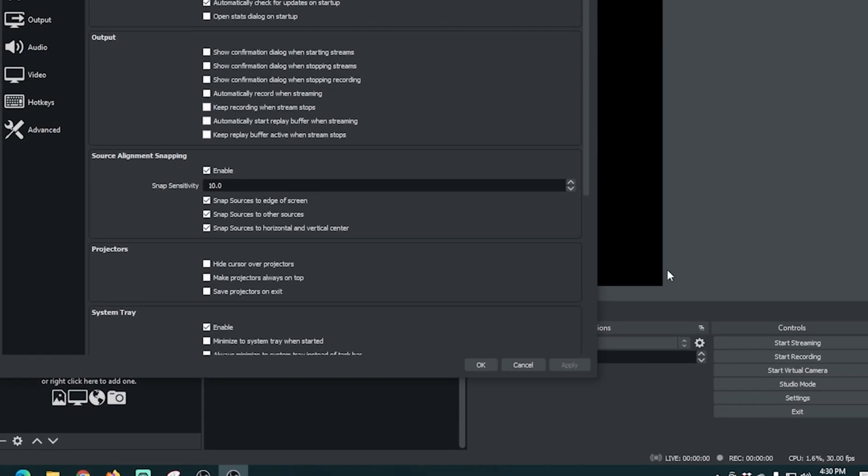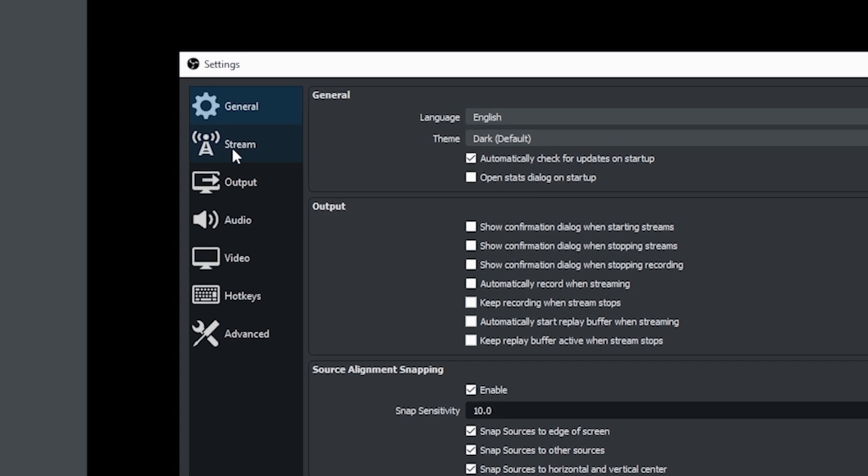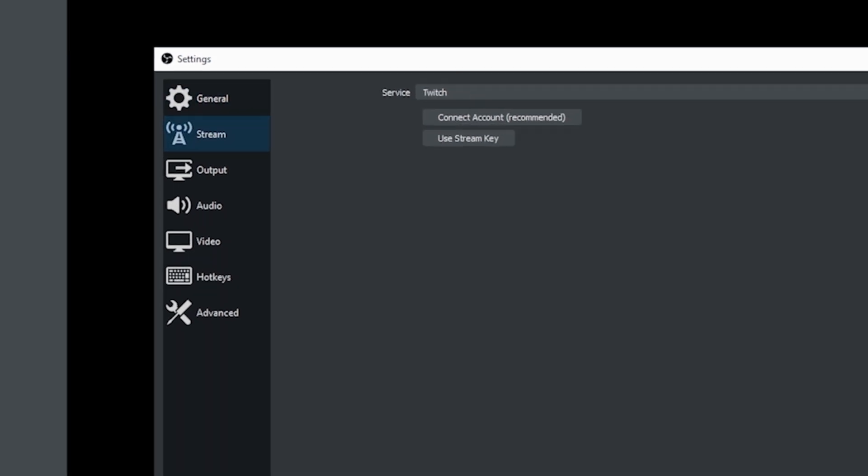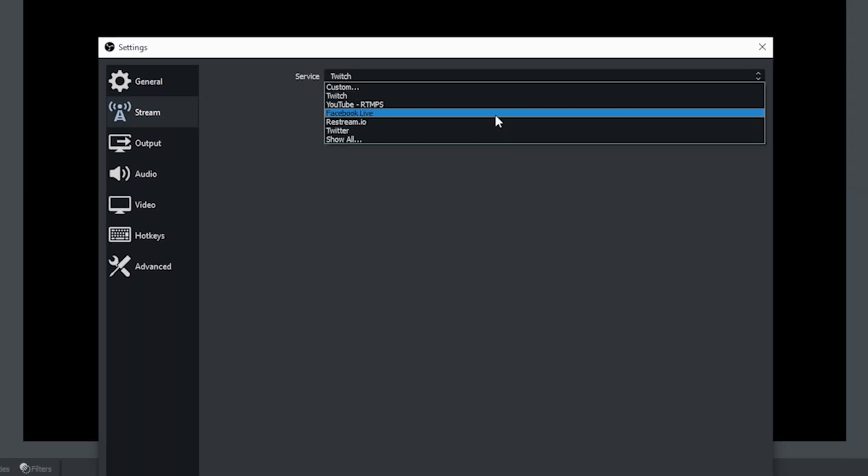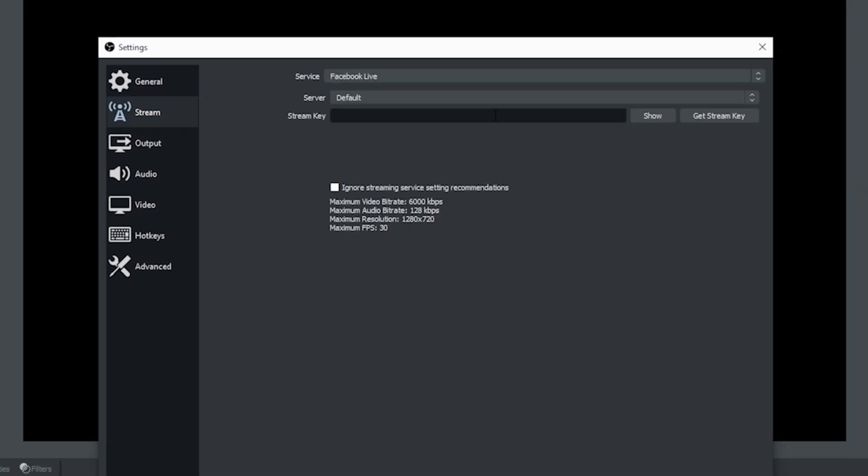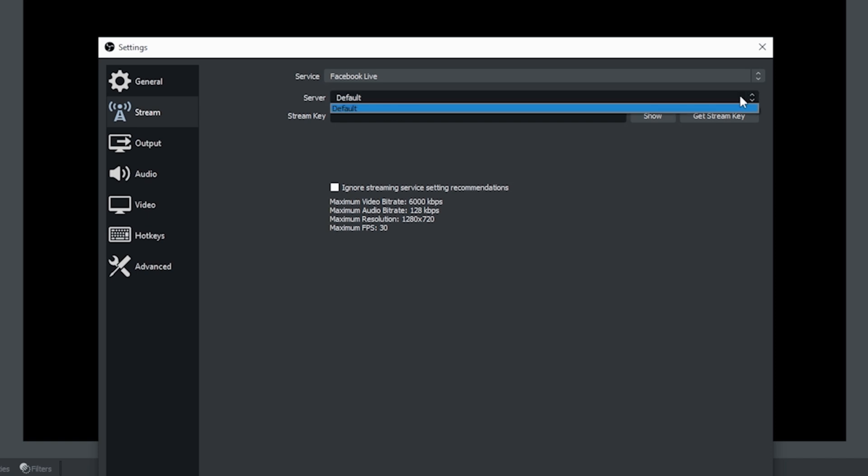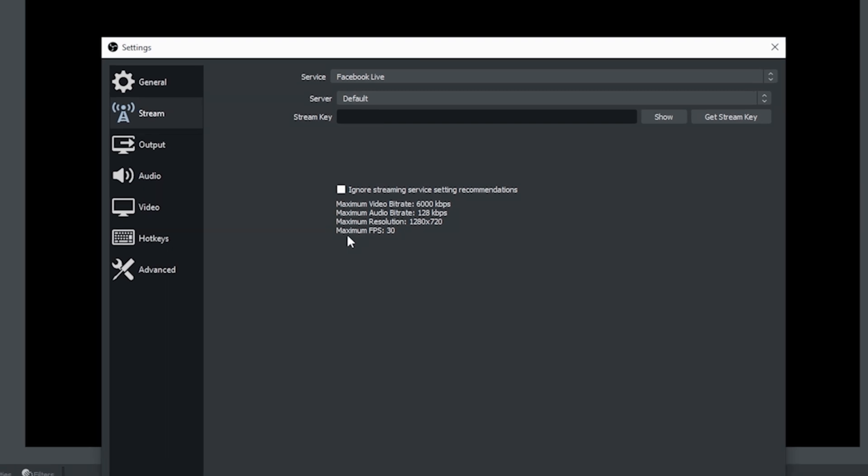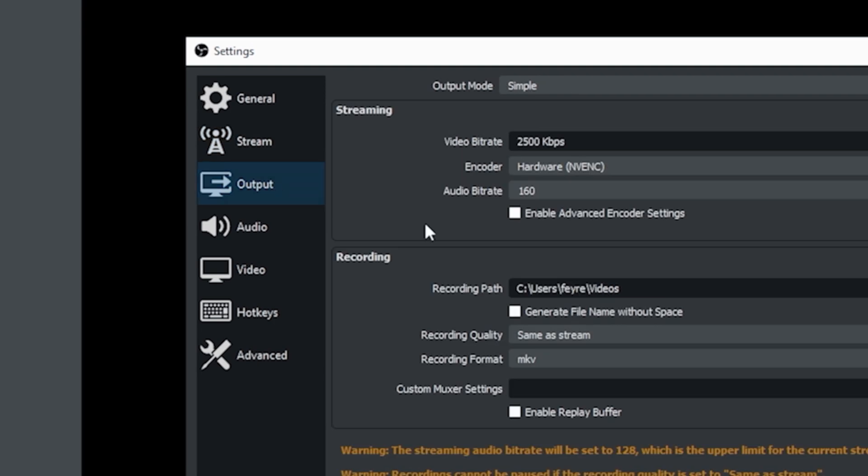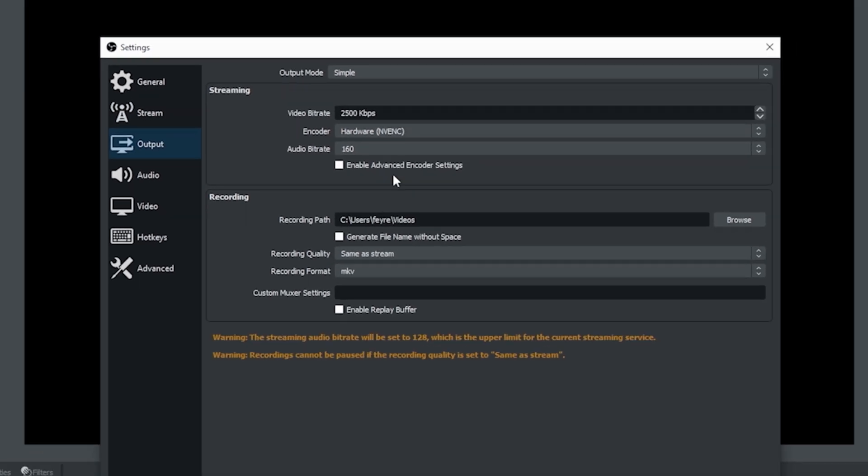Then I'm going to click on settings and I can go to stream and I can pull this down and change it to Facebook live and we'll get the stream key in a second. That's all we need to do here for now and it does give us our recommended stream settings down here on the bottom and of course you can try to ignore these if you like but it does give you a pretty good guideline of what the best recommended settings are for Facebook so we're gonna follow that.